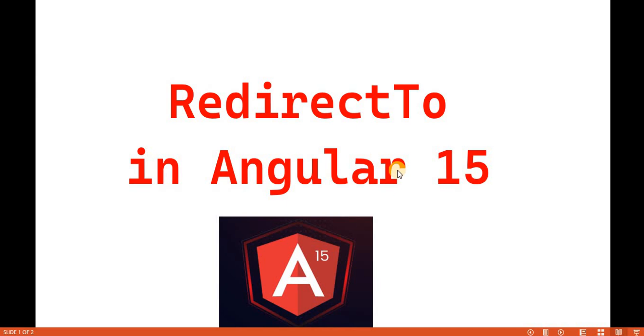Hello everyone, welcome back to the dotnet office. In this video we will discuss about the redirect to in Angular 50.